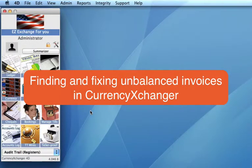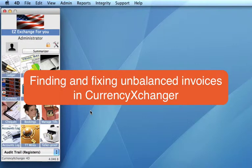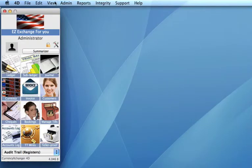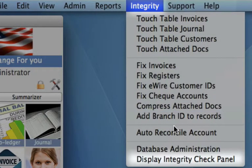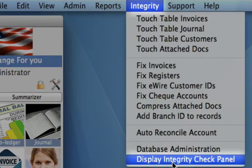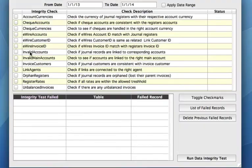In this video, I'm going to take you through how we can run an integrity check just to see if we have any unbalanced invoices. Going up to your main toolbar, we select integrity, and then we go down to display integrity check panel.